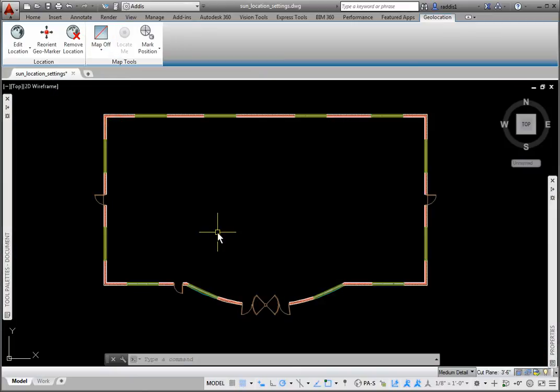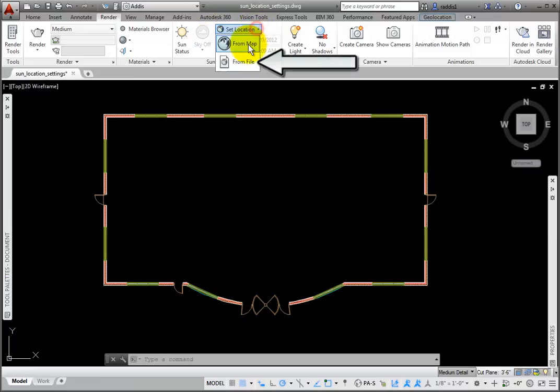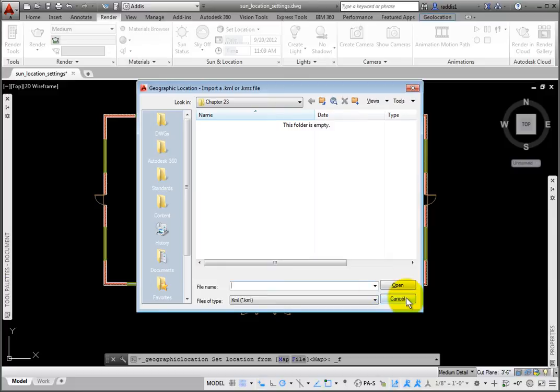The other way to set a location is from the Render tab Set Location dropdown. Click From File to open the geographic location Import a KML or KMZ file dialog box. I'll click Cancel.